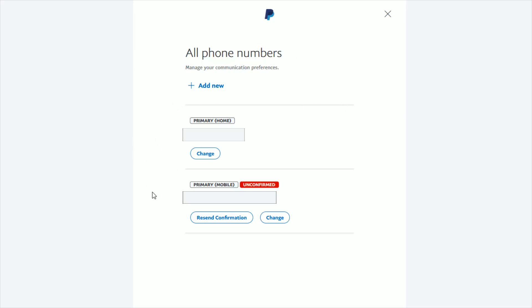It takes me back to all of my phone numbers, and now this page only lists two numbers instead of the three I had before. Again, if you only have one number set as the primary number, you're not going to be able to remove or delete it — you're going to have to click the 'Change' option.